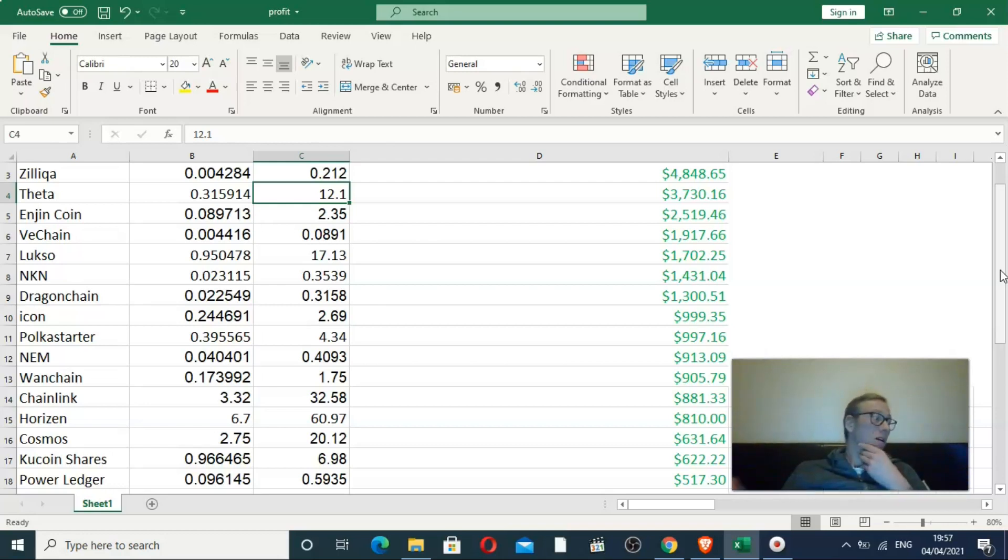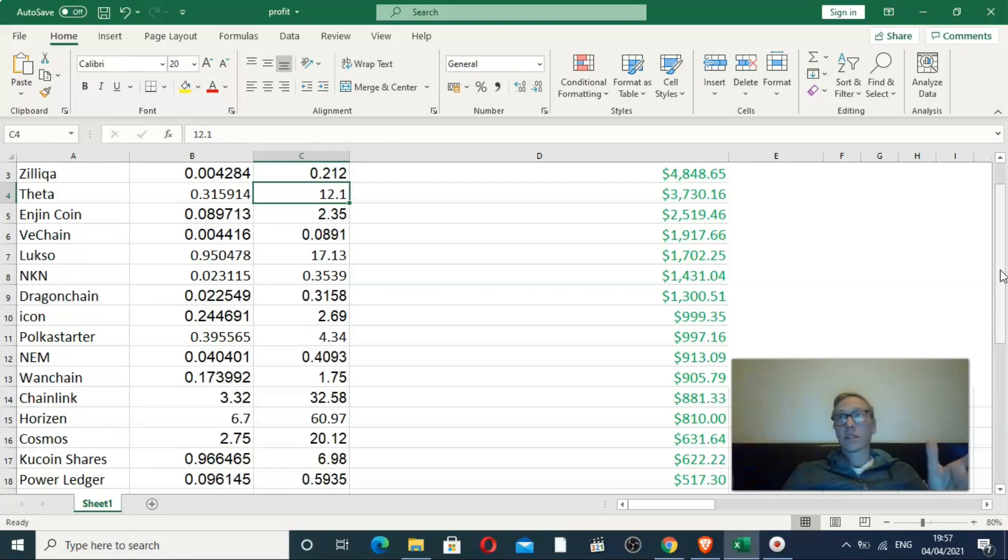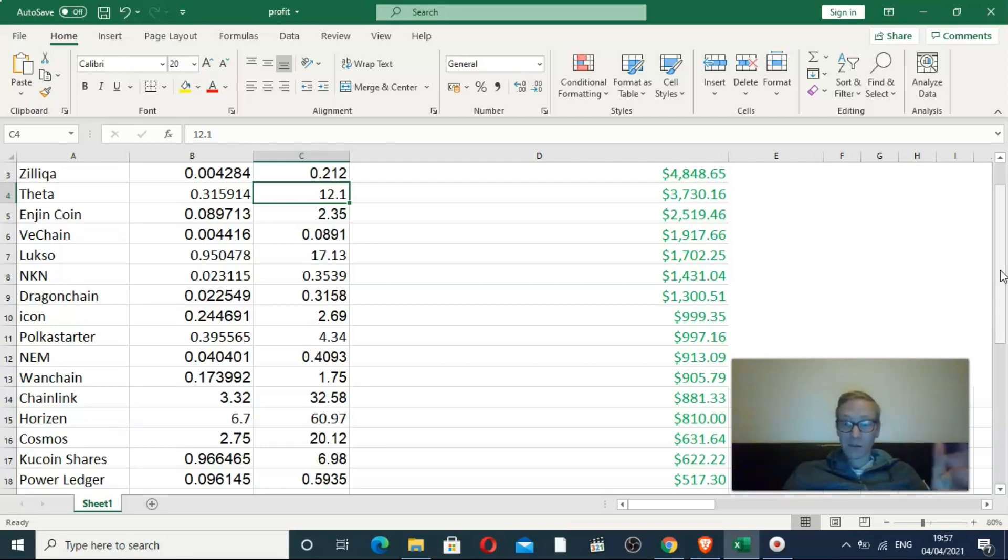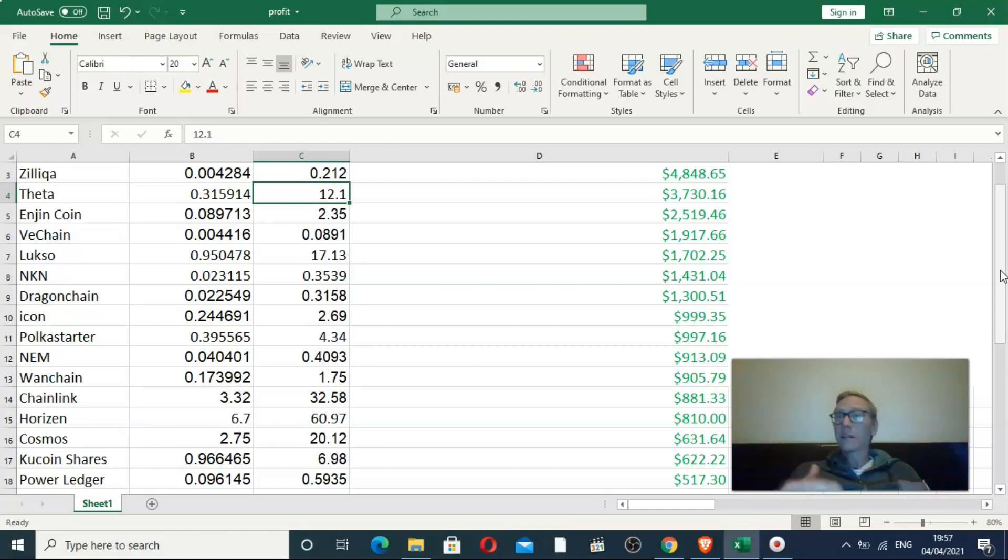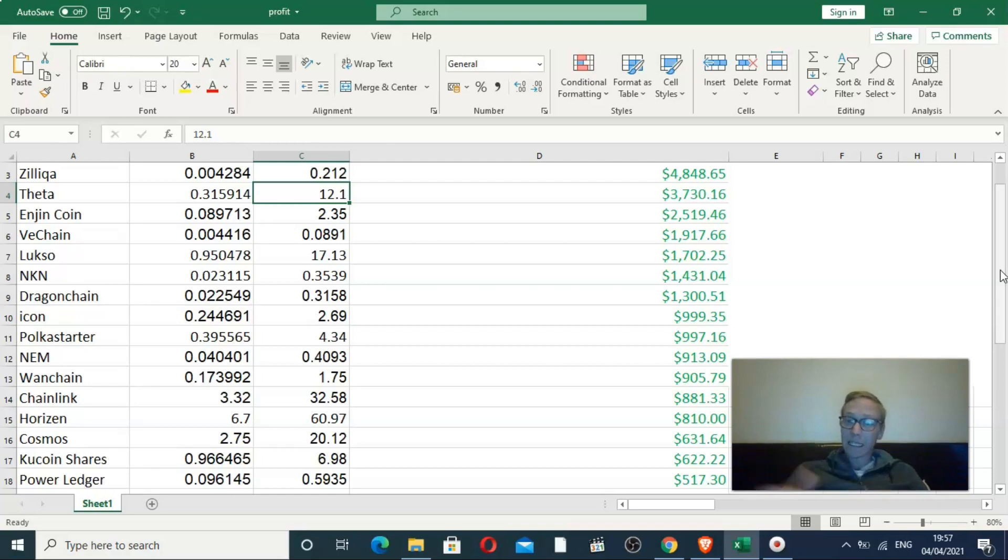The way you've got to look at these markets is: I've made a 40x or a 10x, can this run much more? Can it double from the point that you've made a 10x? If it can, good. Are there better options?